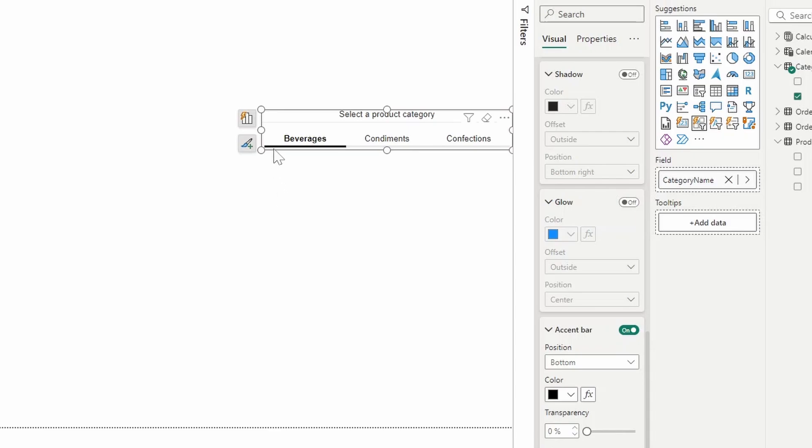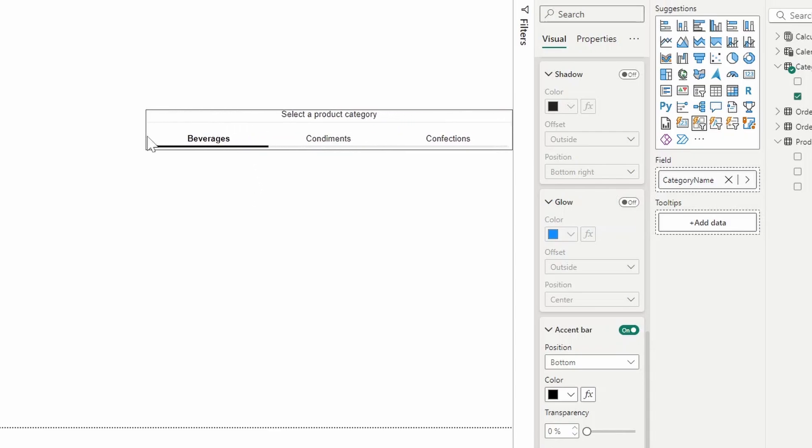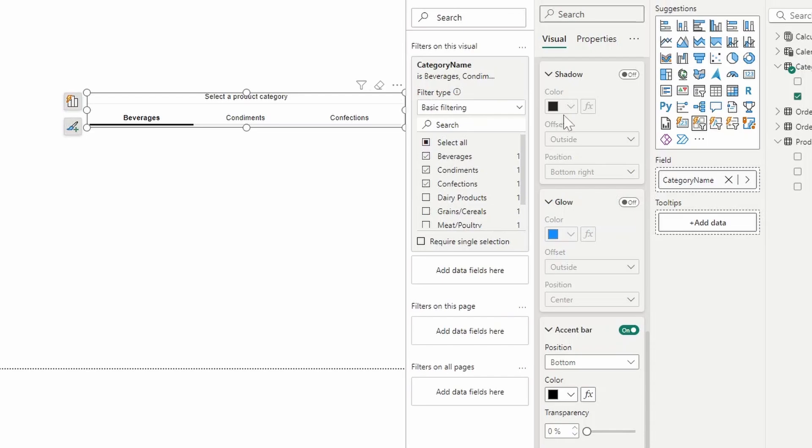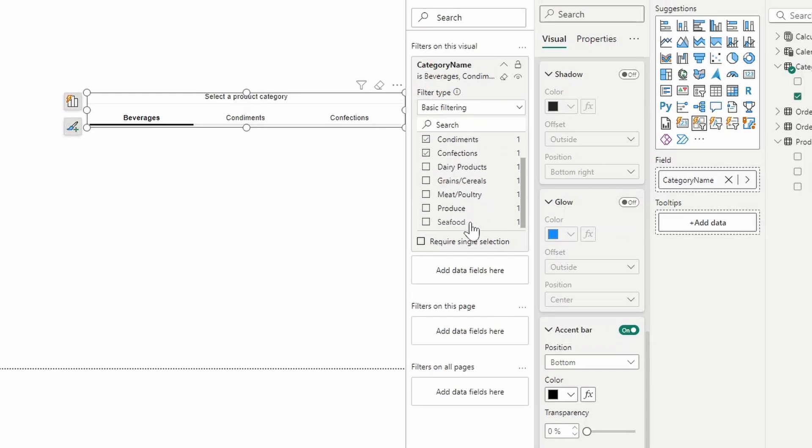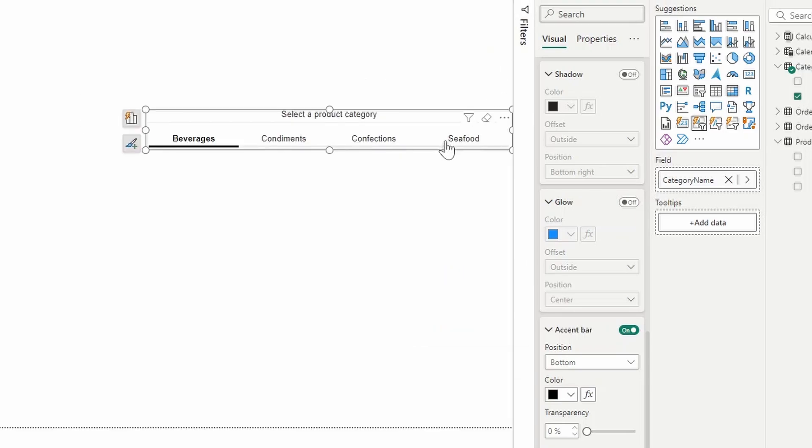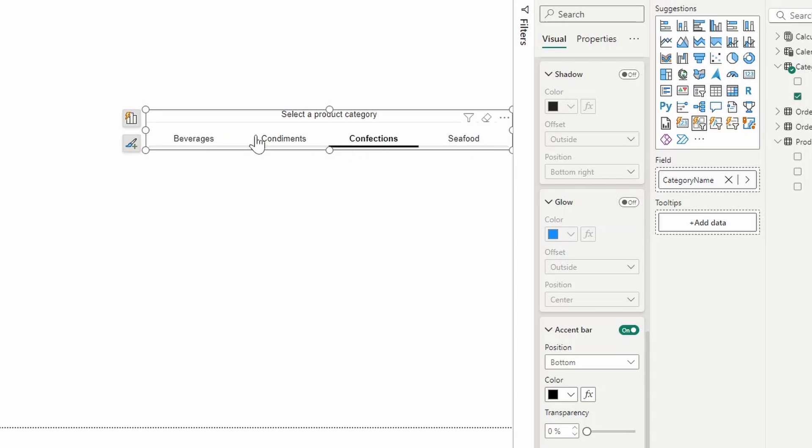And the best thing about this solution is that if you need to add new categories in the feature, like I showed you before, all you need to do is just add it in the table or the column that you're using. Let's say for example, we add seafood there. And as you can see, it just adds that new selection there without needing to play around with the formatting settings or the navigator panes. It's all built in this one tile visual.